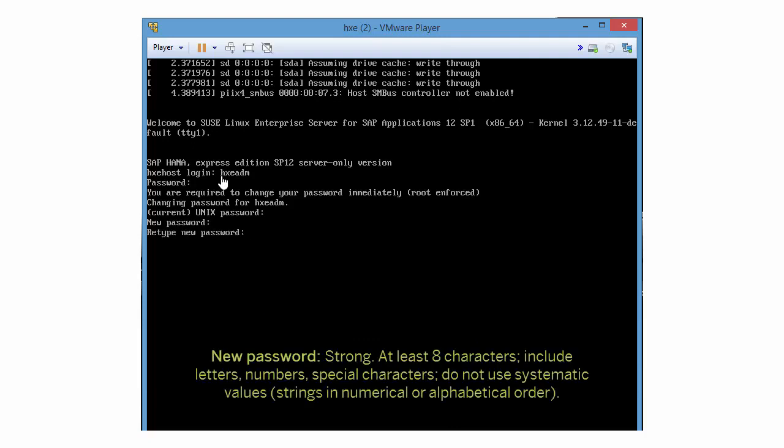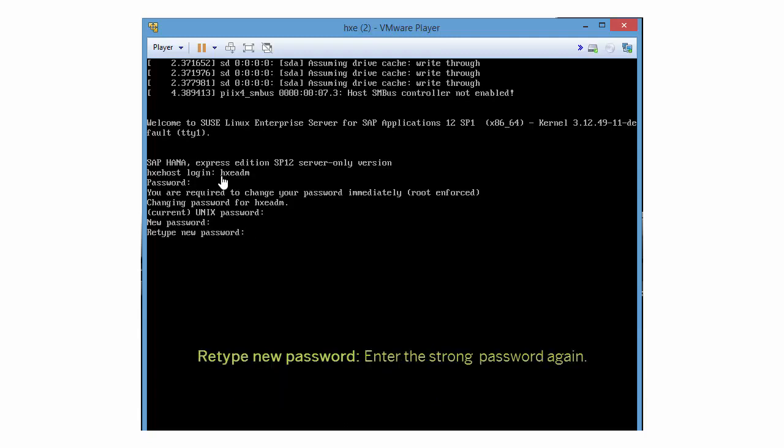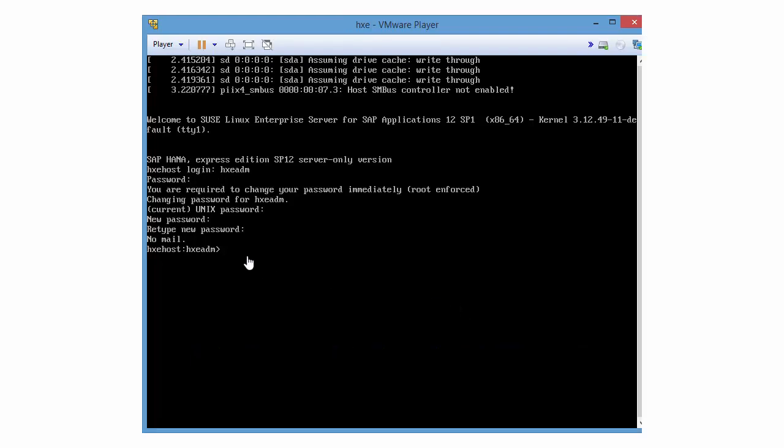For new password, enter a strong, complex password with at least 8 characters. For retype new password, enter the strong password again.